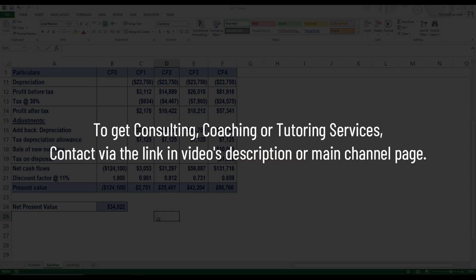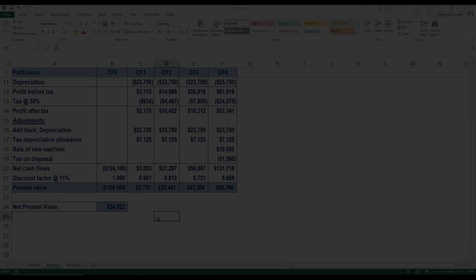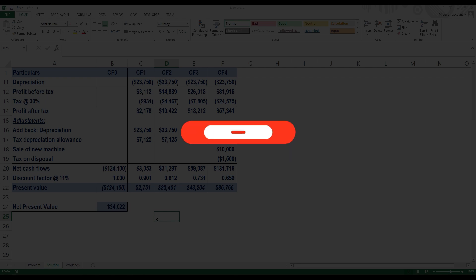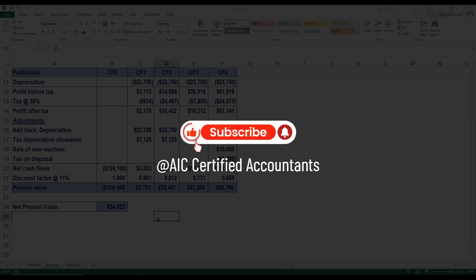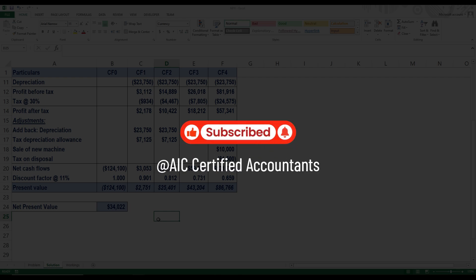I also provide online training and tutoring services, so if you need any assistance, feel free to get in touch with me directly. You will find my WhatsApp and other contact information on the main channel page and in the description of this video. That's all for this video — I hope you find it useful. If you have any questions, feel free to comment and subscribe to IC Certified Accountants for further updates. See you in the next video.